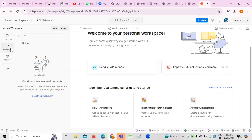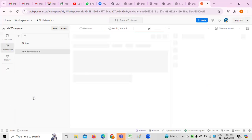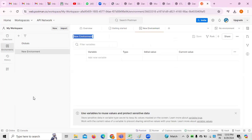It's always important for us to understand about the environments first, because we need to create an environment. Whatever the required environment we have created, we can set the required variables and everything, which allows us to switch the context from request. So I have created an environment — for example, 'Software Integration.'